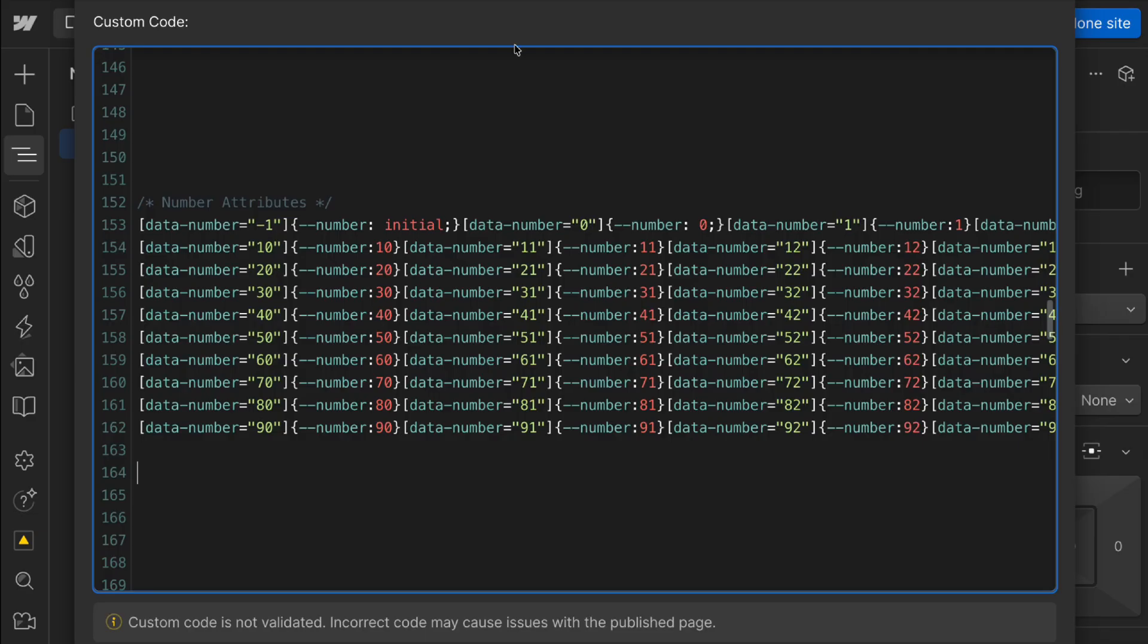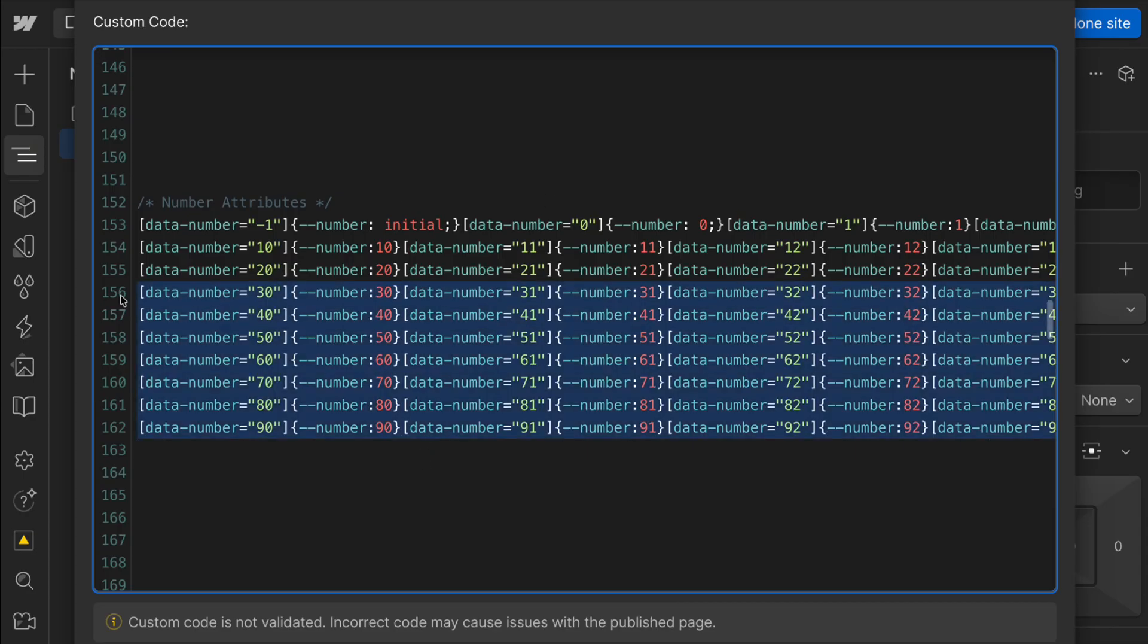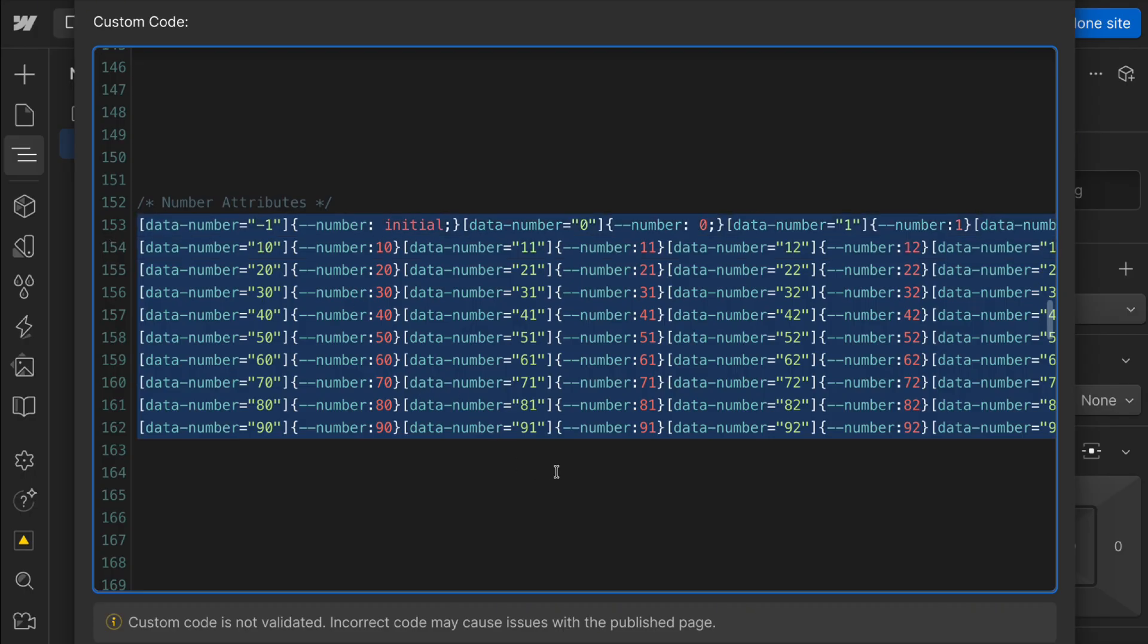Now practically how this works is we have a data number attribute and we connect its value to the component prop. So whenever the value is 40 we set a number variable to also be 40. And we're supporting numbers negative one through a hundred. We can multiply that number by any unit we want. Use it however we want. In the style panel the CSS is less than three kilobytes and it makes things so much easier for the client to maintain through that number prop.